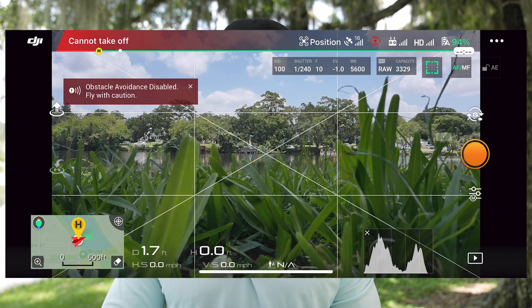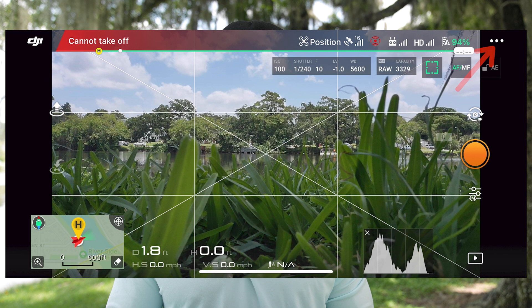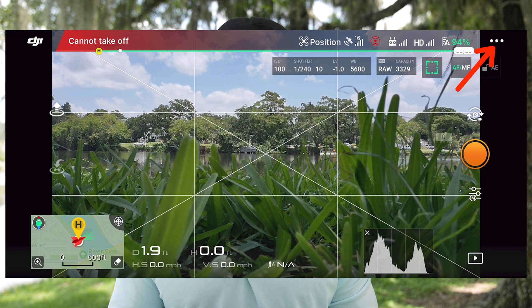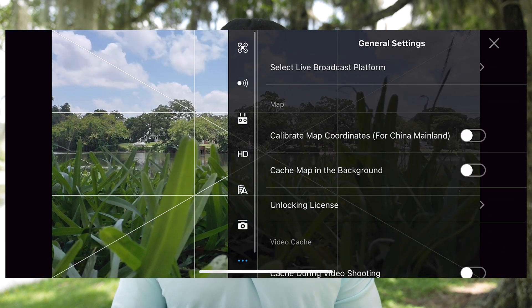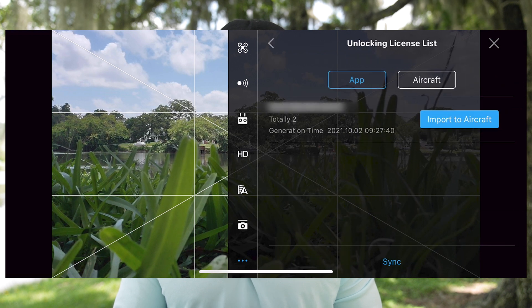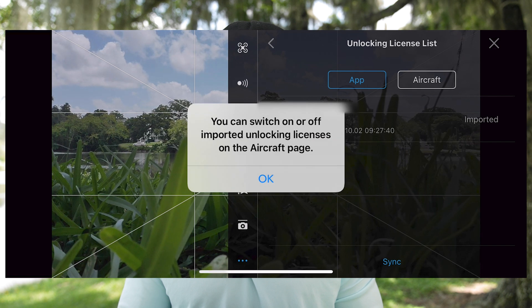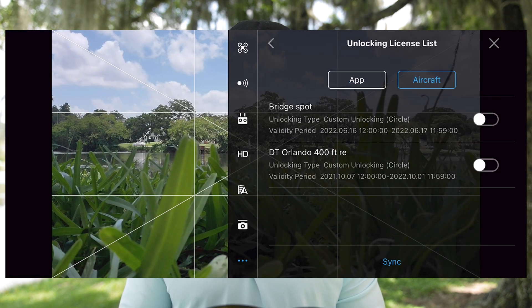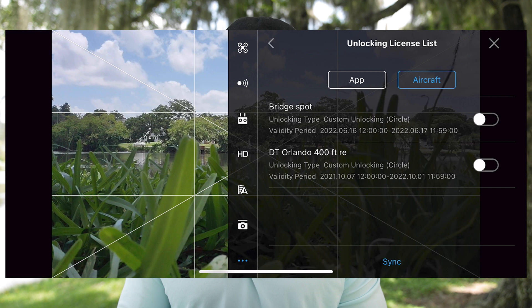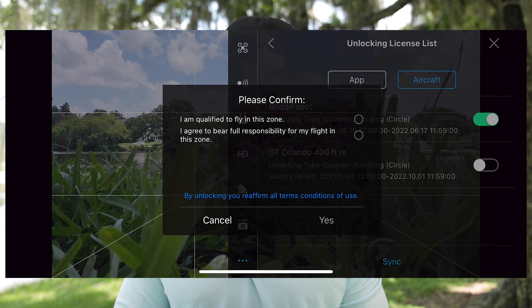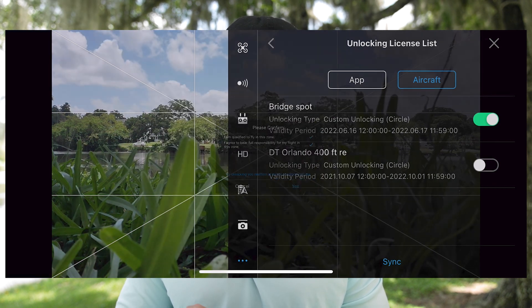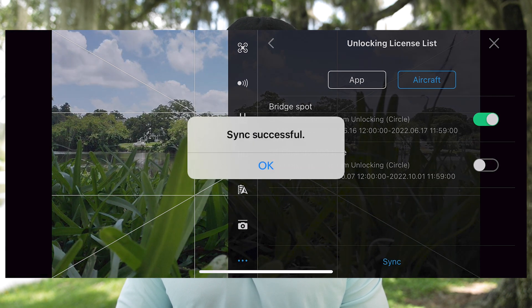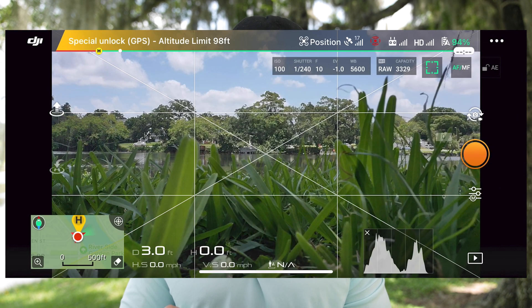So what I'm going to do to unlock it is just go to the top right where the three dot menu is at, scroll down, unlocking license, and then import to aircraft right there. Okay, and then go to aircraft. Bridge Spot, I'm going to select it, and then check these boxes right here. Sync. And then once the sync is successful...